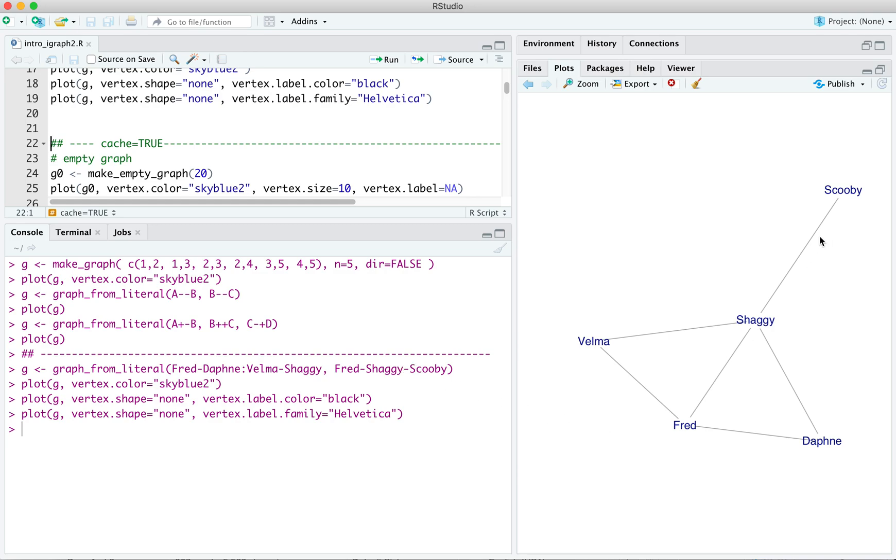There's also a connection between Fred and Shaggy and between Shaggy and Scooby. So that's the graph that we get here. I realize that these names are not arbitrary, and I want to emphasize I'm not making any statements about the Scooby gang's relationships. Don't at me. Sometimes a graph is just a graph.